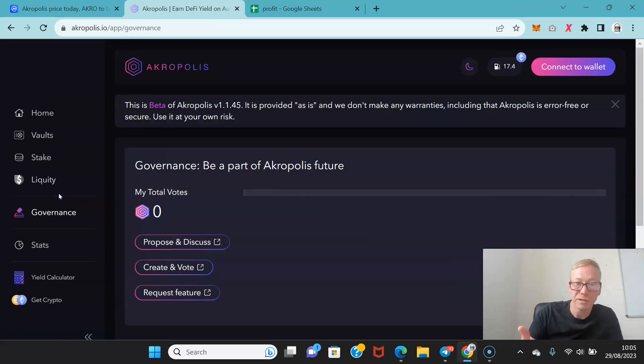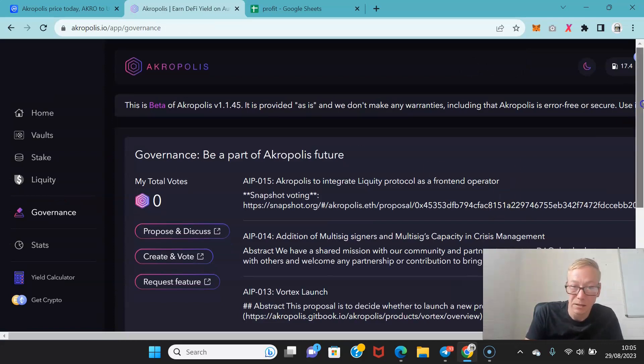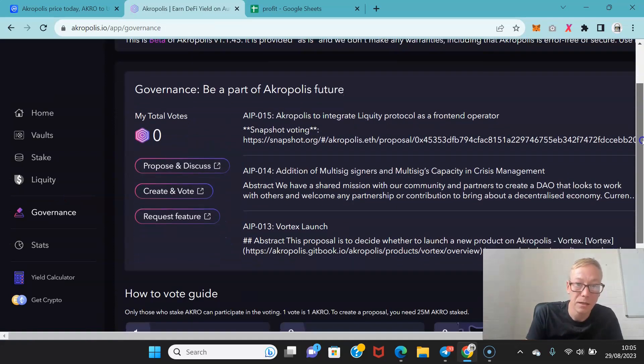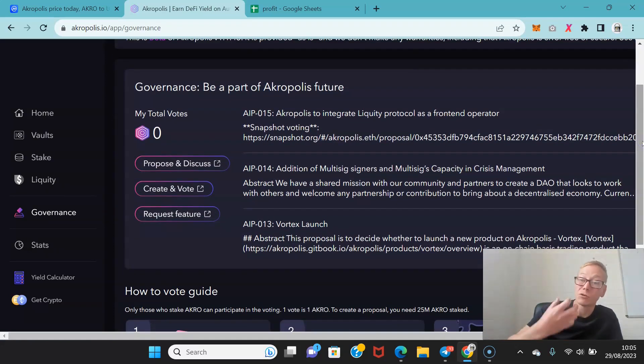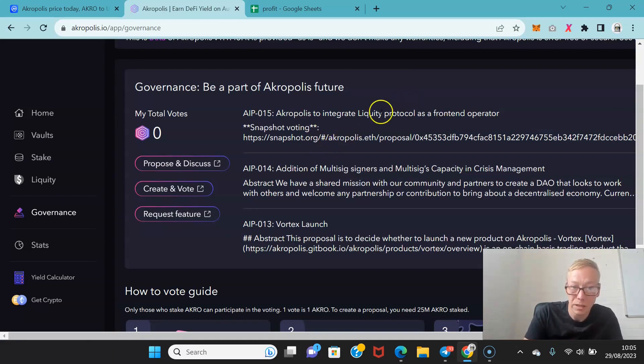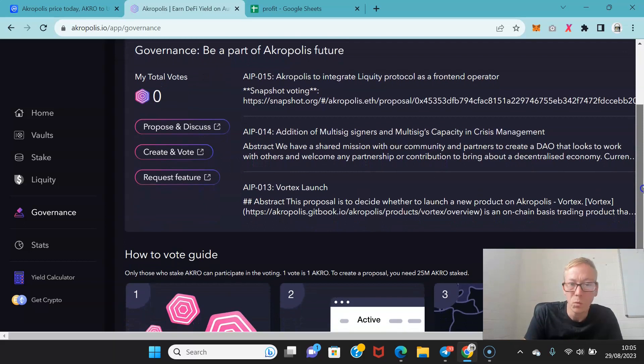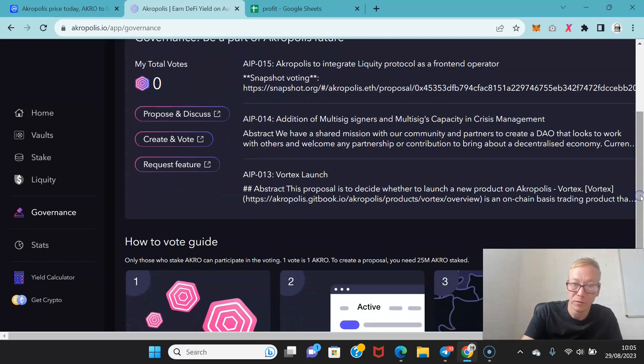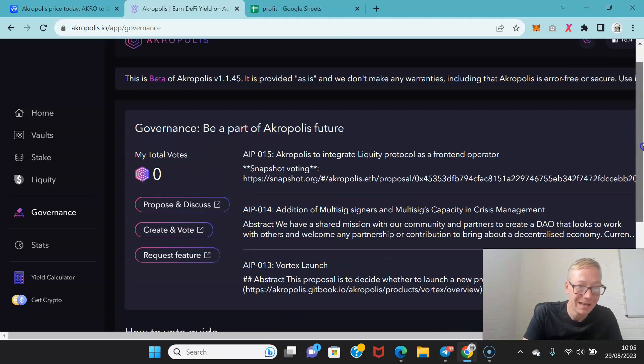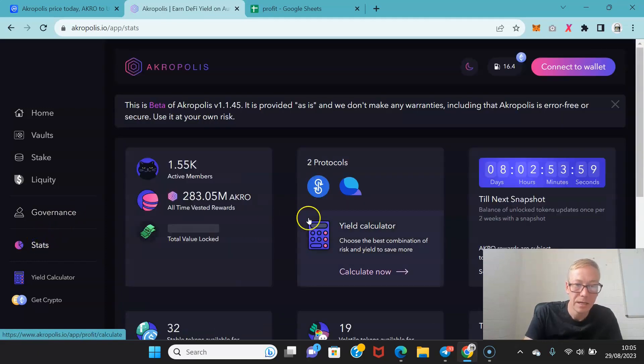Also if you're interested in participating in the Acropolis governance obviously you have to be an Acropolis holder but then you can vote on whatever proposal has been put forward. Again very simple, very easy to use.